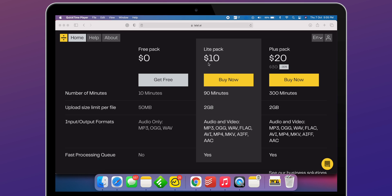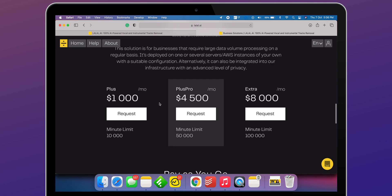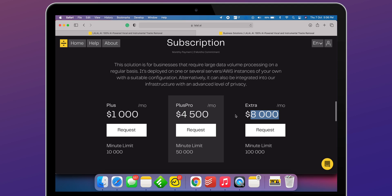With the free version, we can extract up to 10 minutes of vocal or instrument. With the light pack for 10 bucks, it adds support for FLAC, AVI, MP4, MKV, AIFF, and AAC, with a total of 2 GB of file size and extract tracks up to 90 minutes. With the plus pack that costs $20 — currently with 30% off — we can extract vocals or instruments for up to 300 minutes. They also offer business solutions starting from $200 and going up to $8,000.